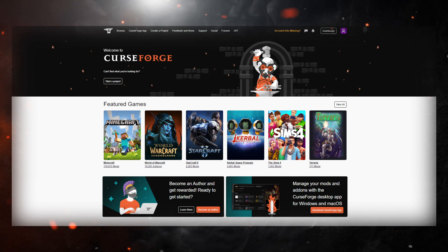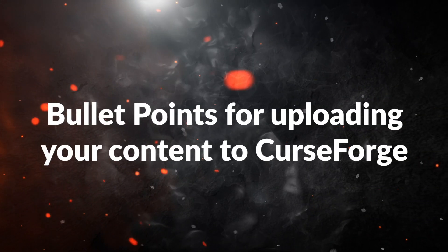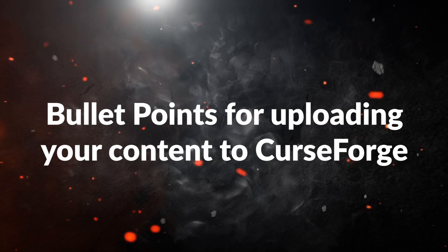Hey Simmers, if you're having trouble with submitting your content to CurseForge, here are some bullet points you need to know.